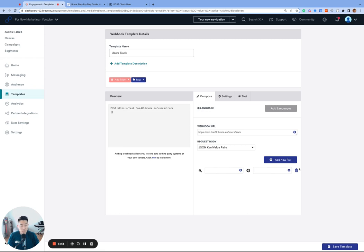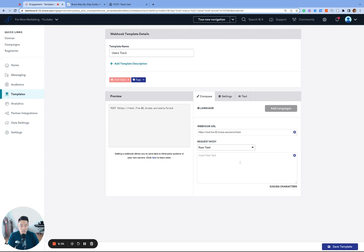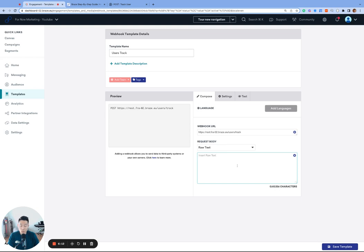However, for complicated request bodies, oftentimes like a user's track, we found that it can't quite get the job done. So we will use the second option, raw text, the ultimate freedom. If option one is like your drag and drop editor for email, then this would be the HTML editor. This gives us the ability to freely write the JSON body.